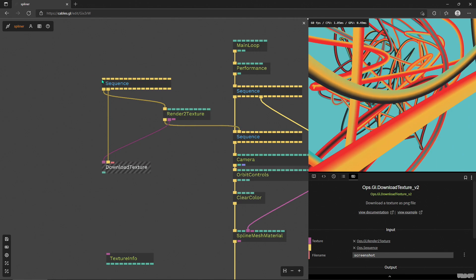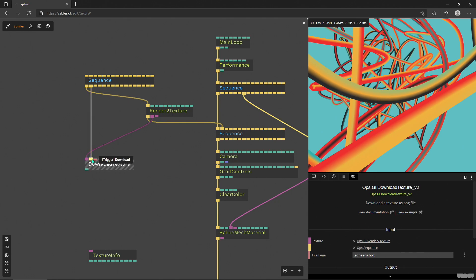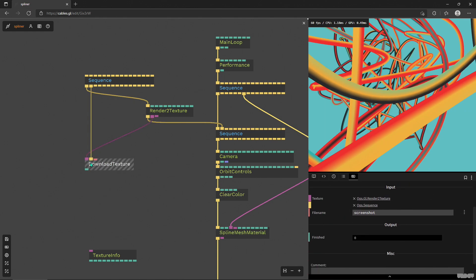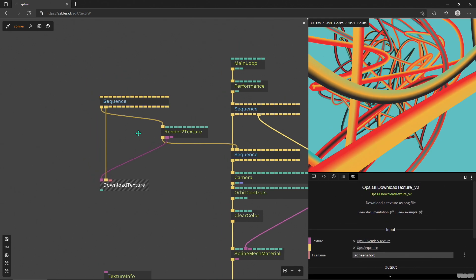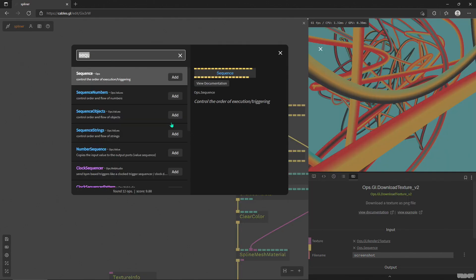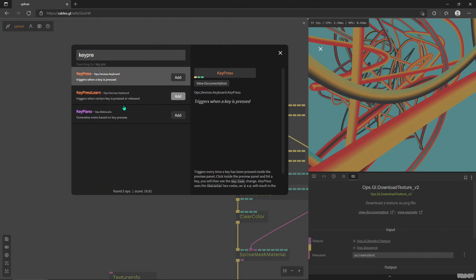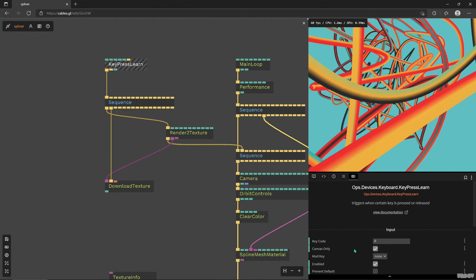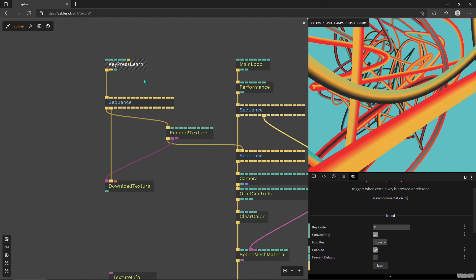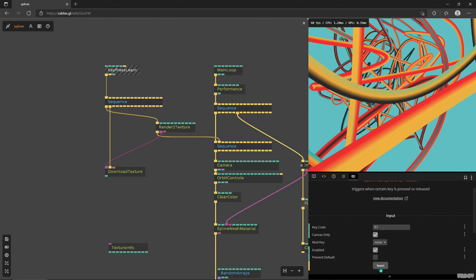So right now my setup is kind of ready. We have a sequence that's waiting for some trigger and that's going to be a single trigger. Then it's going to trigger the render to texture to grab my scene and create a texture, and then this texture will go into the download texture operator, and then the sequence operator will toggle the operator and we will download our screenshot. What I'm going to do is use a key press learn operator, which is super handy for us to use a PC keyboard or even a mobile keyboard to trigger stuff when a specific key is pressed. Right now it's set to zero, so I'm going to press learn and press S. Key code 83 is now ready to trigger my little setup here.